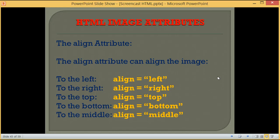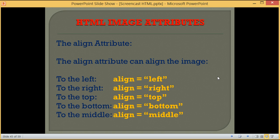Welcome to lesson 17 of web design. In this lesson we are going to take a look at HTML image attributes.